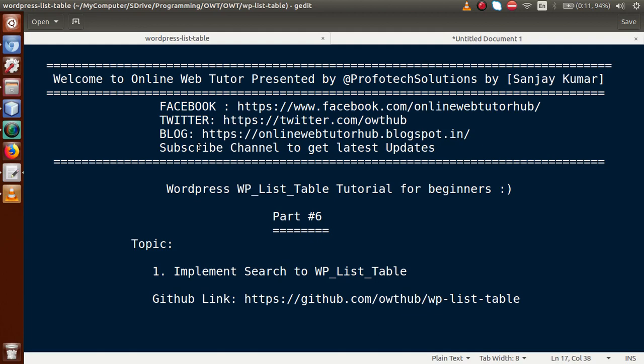Hello guys, welcome to Online Web Tutor presented by the Profodex Solutions team. I am Sanjay. We are learning WP List Table tutorial for beginners, and this is part 6. In this video session, we will discuss how we can implement search functionality to our WP List Table. If you are a beginner to this channel, please don't forget to subscribe and keep watching our previous video sessions.